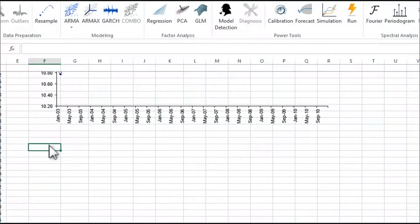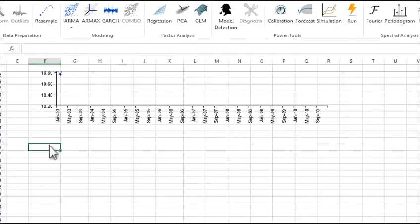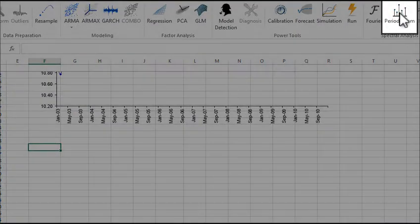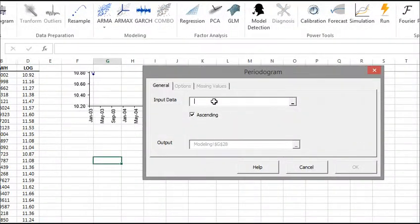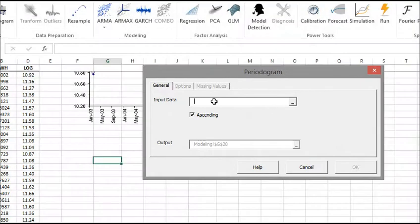To start, select an empty cell in your worksheet where you wish to place the output of the periodogram. Using the NumXL toolbar, locate the periodogram icon and click on it. The periodogram wizard pops up. By default, the output range references the current selected cell in your worksheet. Now let's select the input data range in column D.